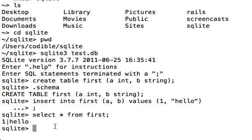So that confirms that we have successfully created a table and inserted a new record into the table. Now if we are done with our session in SQLite, we can type .quit and that will bring us back to our SQLite folder.